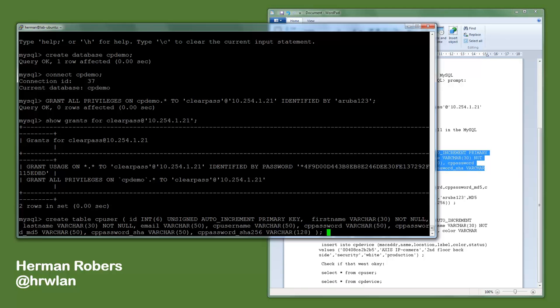And we store the password also as an MD5 and a SHA password and a SHA-256 password, which are the four methods that ClearPass can use to do the authentication. So by putting them all in, you can with a single table do all the authentications with all mechanisms.